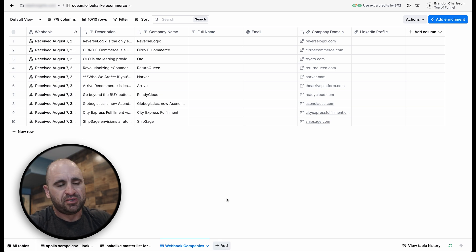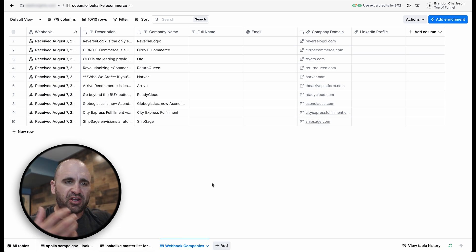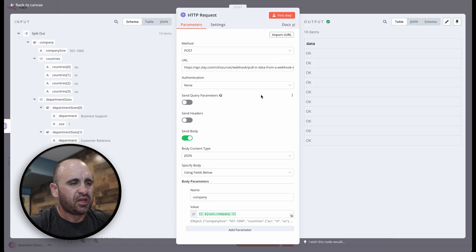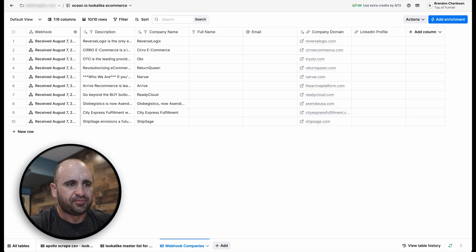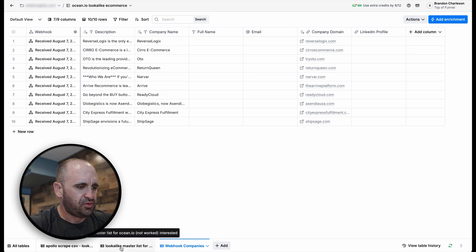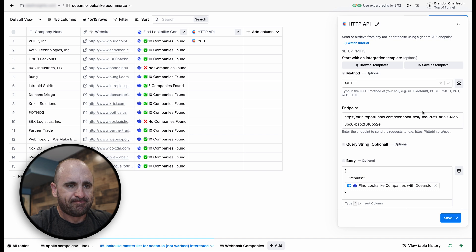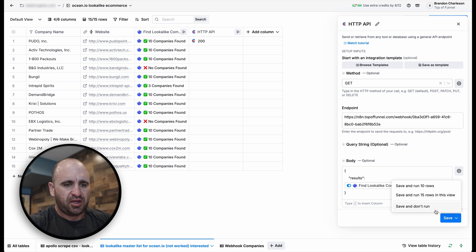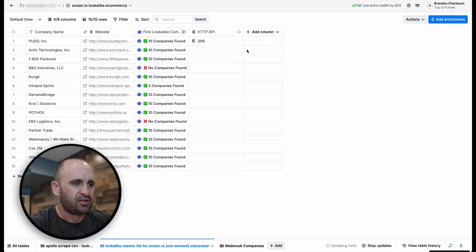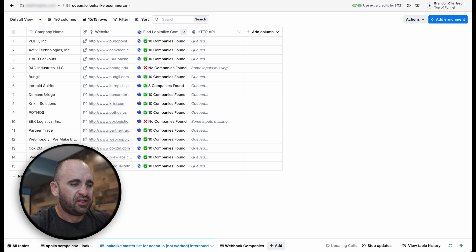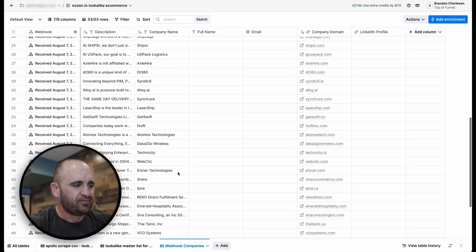After scoring, add another table to find people — decision-makers or whoever you want to target — using the find people action. Rename your tables appropriately: webhook for the incoming companies, and a people table flowing from that. Then switch over to the production URL in n8n — it simply removes 'test' from the URL — save, turn the workflow on, and watch it spin up and populate all the data.